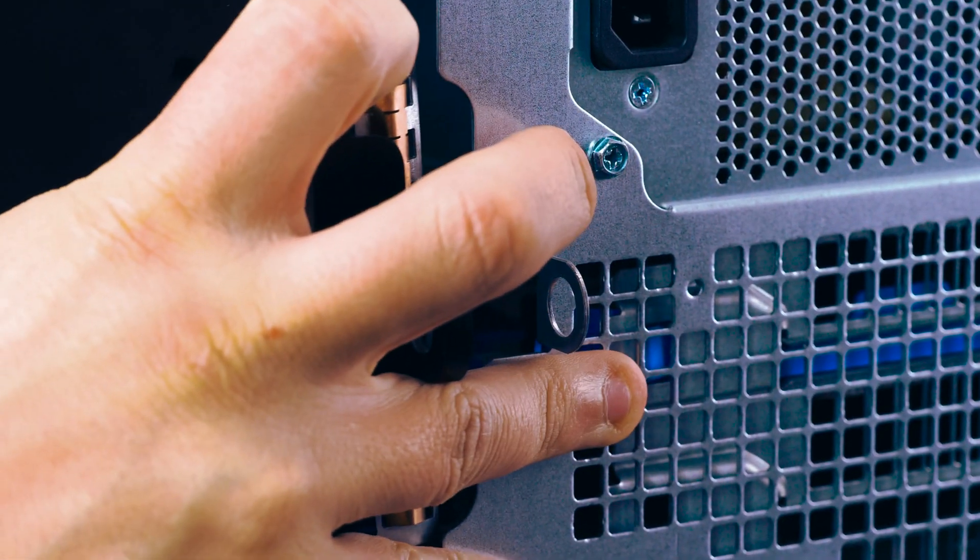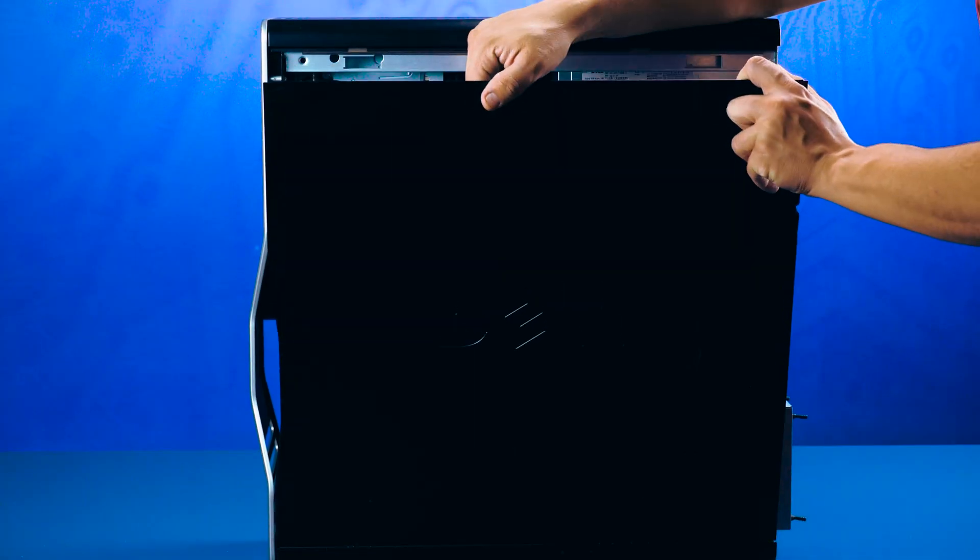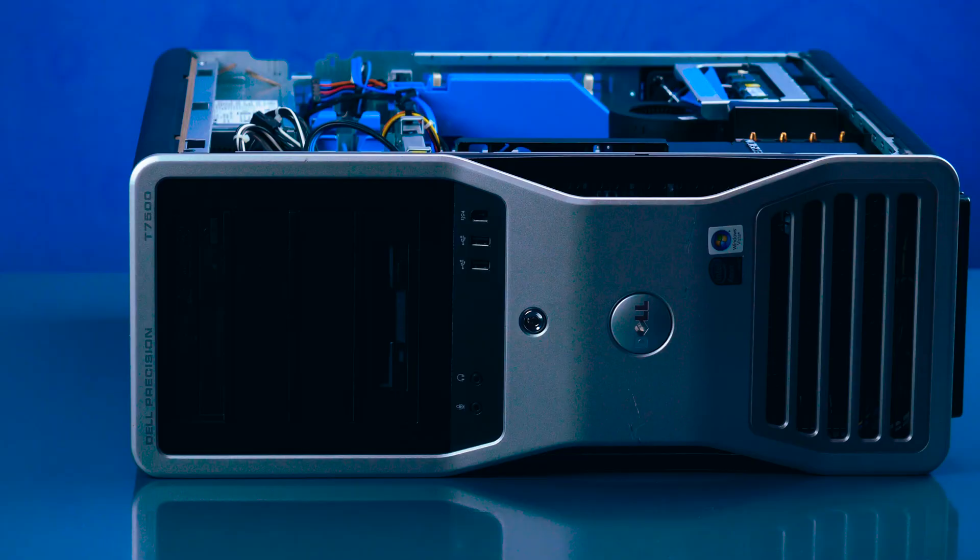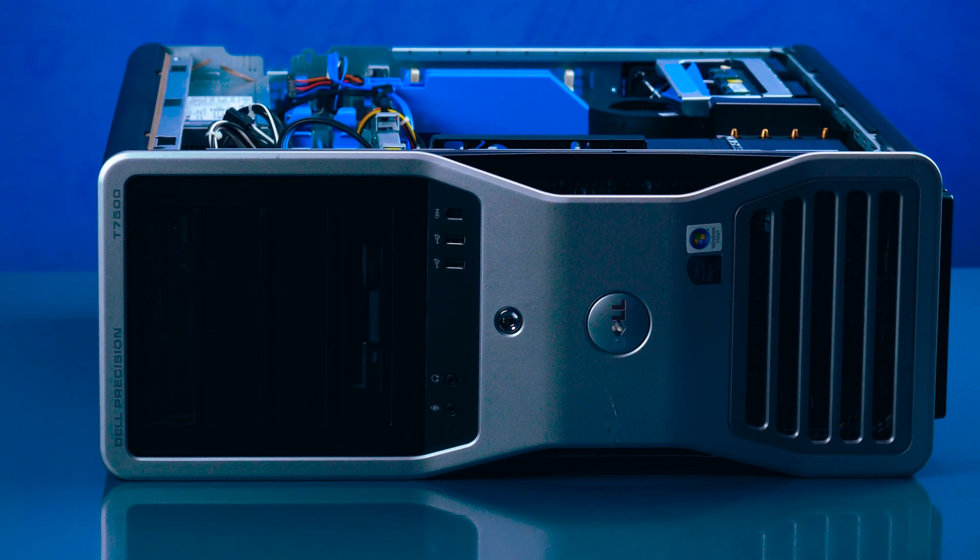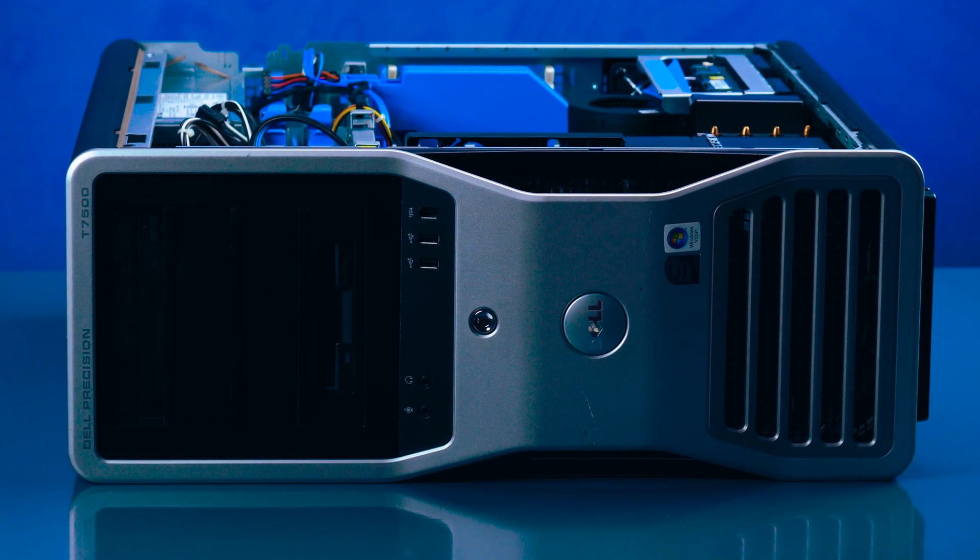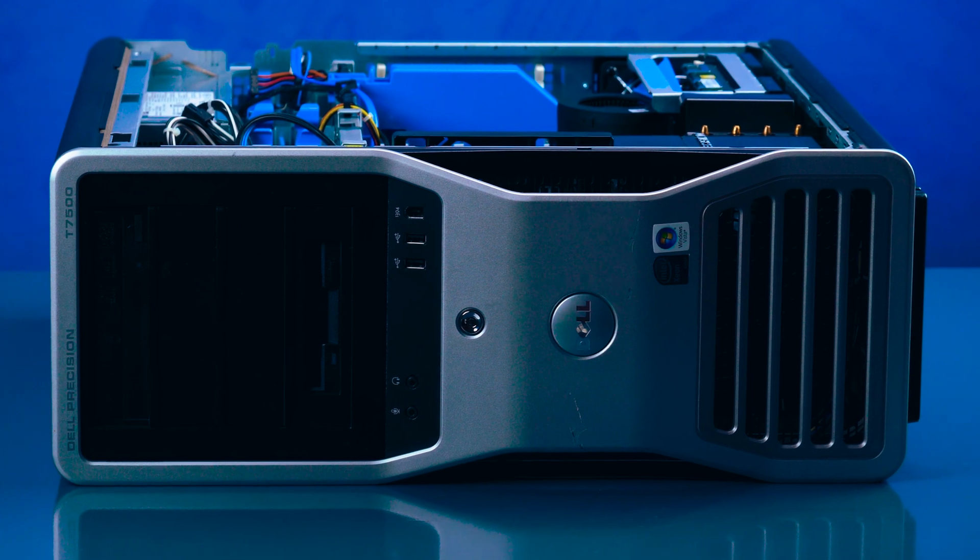To open the system, slide the side latch back and the panel will pop out. Remove the panel and set the system on its side to have better access to the interior.